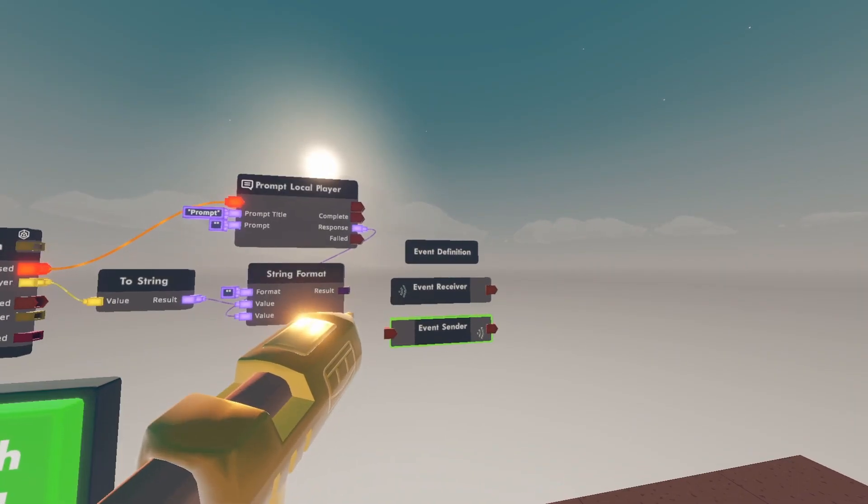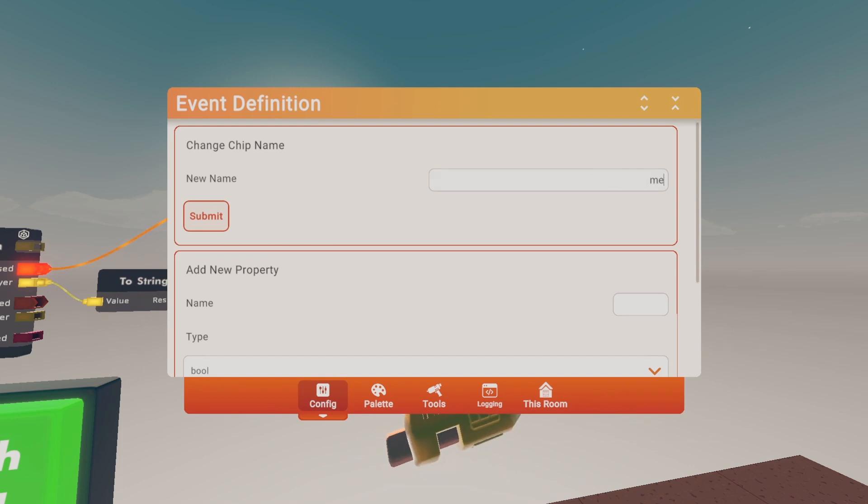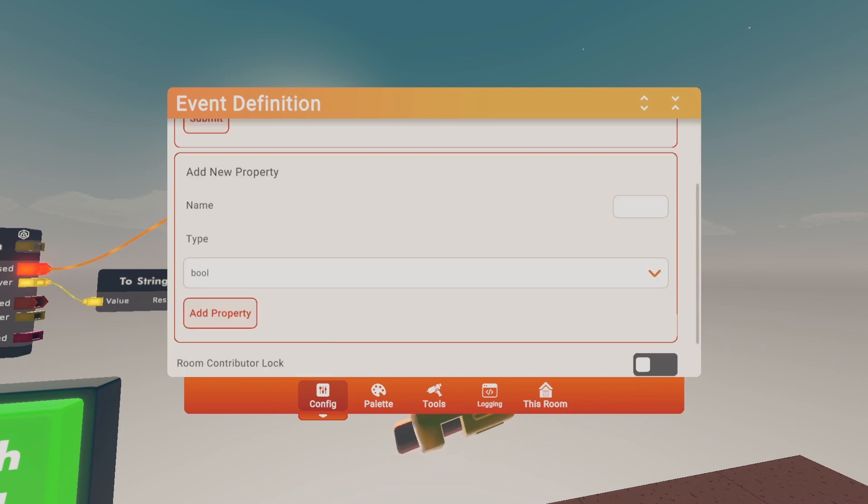Configure the event definition and name it whatever you want. I'm going to name it message. Scroll down a little bit till you see add new property.